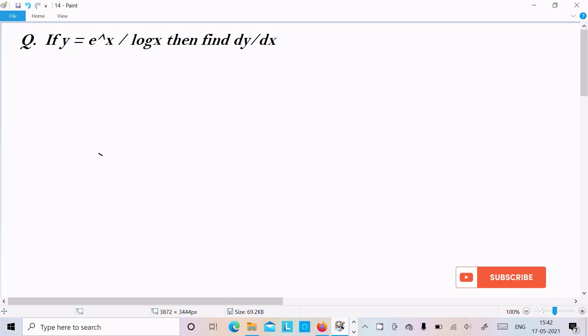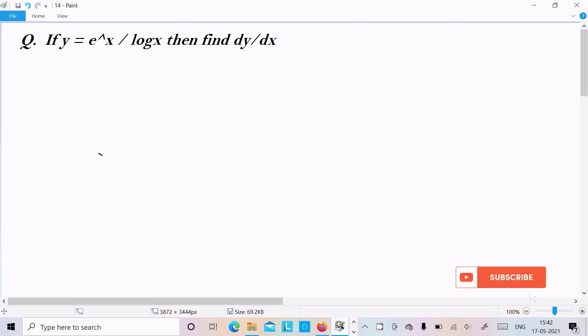In this video lecture, I am going to find the differentiation of an exponential expression: e^x plus log(e^x) divided by log(x). So let's see the answer.